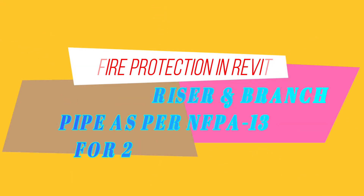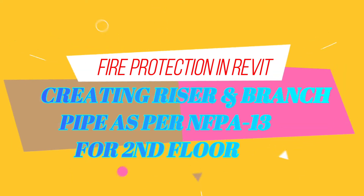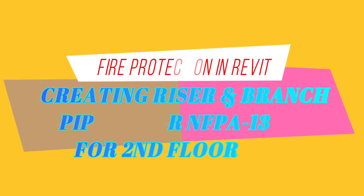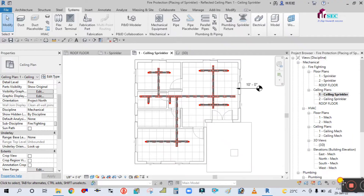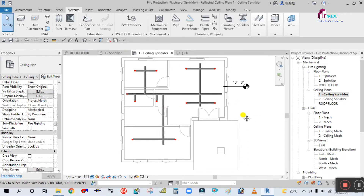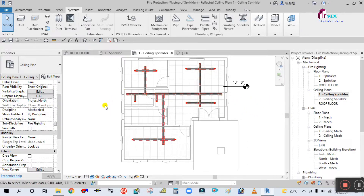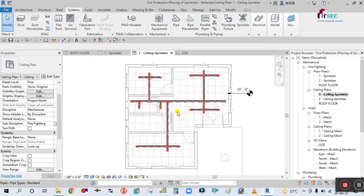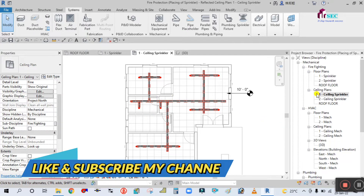Hey guys, welcome back to my channel Success Engineering Official. As I told you in my previous tutorials, we will create this piping fire protection pipe for the second floor as well. Before I start this video, I would like to request you guys please subscribe my channel and click the bell icon as well.